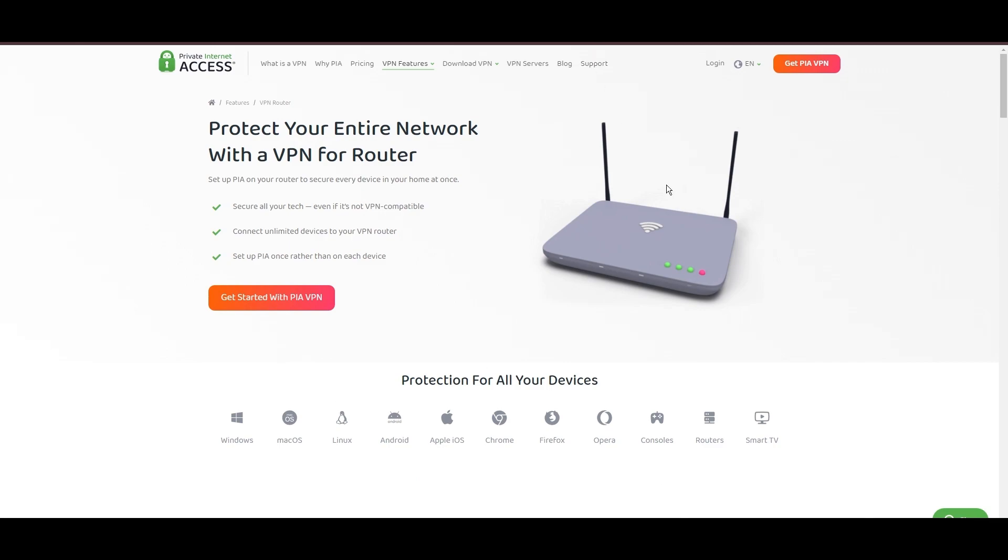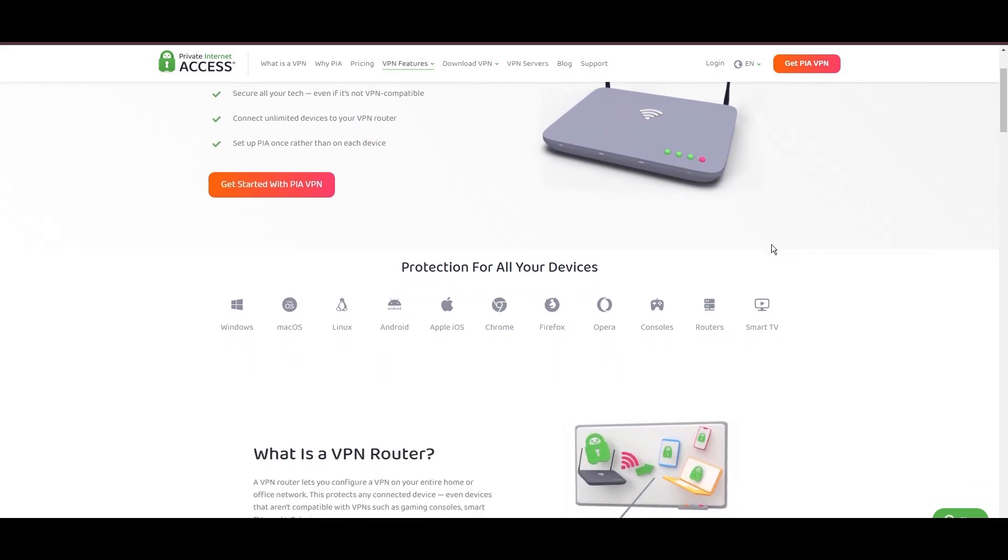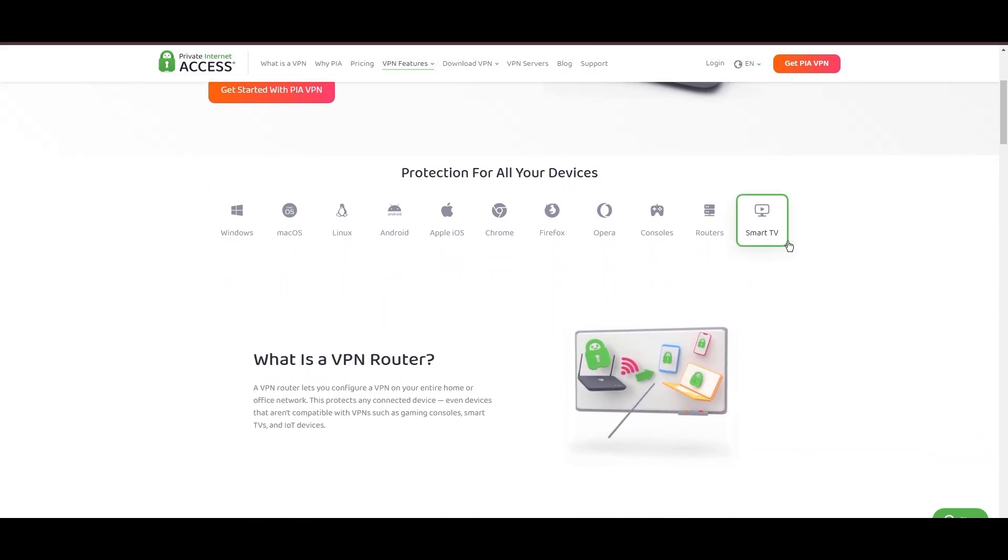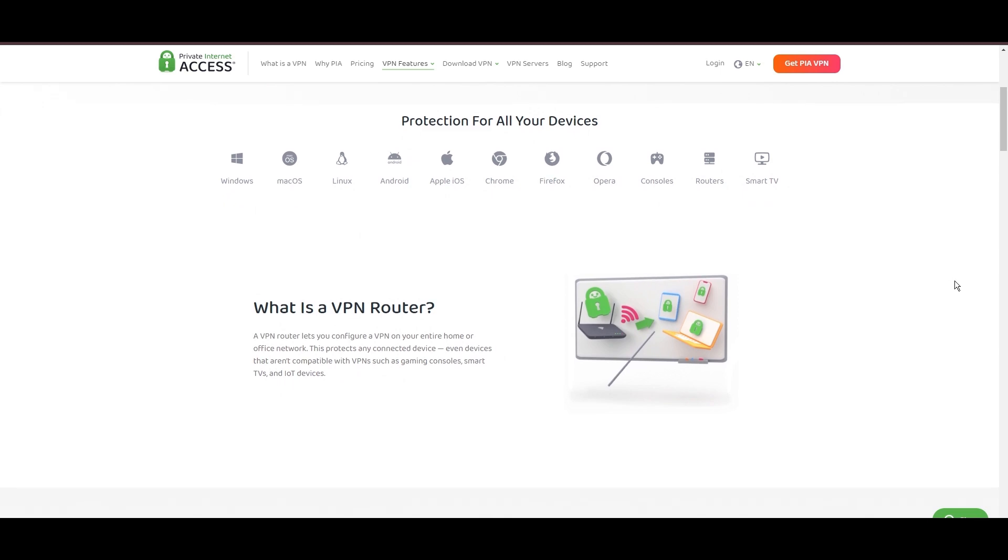Personal tests, from dense US urban areas to remote global locations, have consistently demonstrated PIA's capability to provide low latency and stable connections, with the WireGuard protocol recommended for its optimal speed and security.